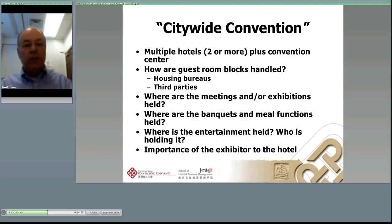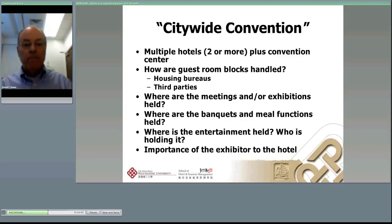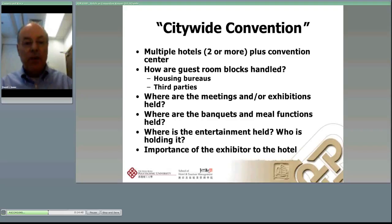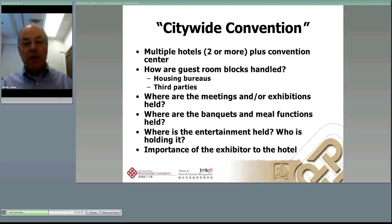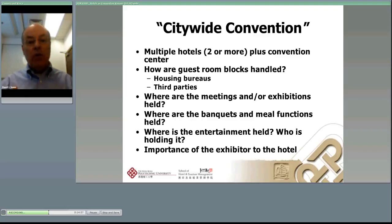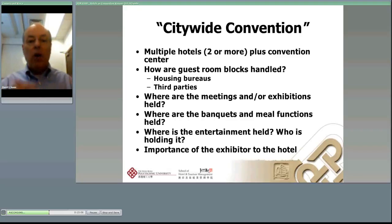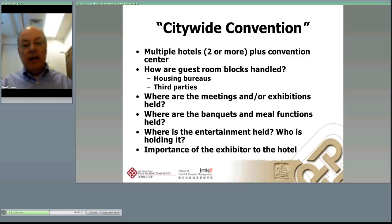Where are the meetings and exhibitions held in city-wide conventions? The exhibition part is generally at the convention center. Large general session meetings are at the convention center, and perhaps banquets too — though in an ideal scenario, if your hotel ballroom is big enough, you want the banquet functions and some meeting functions at the hotel because you need people to circulate, use your bar and restaurants during break times.